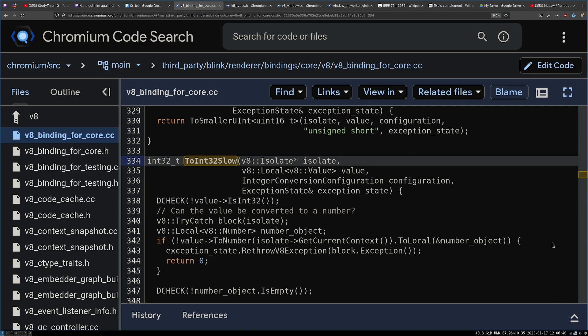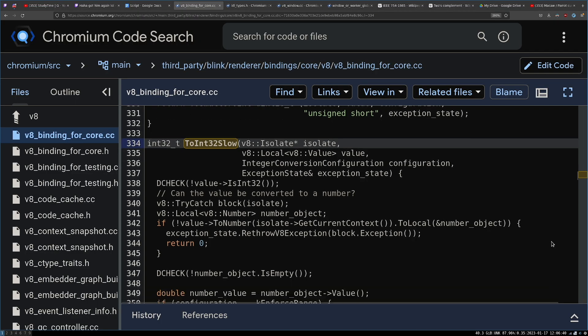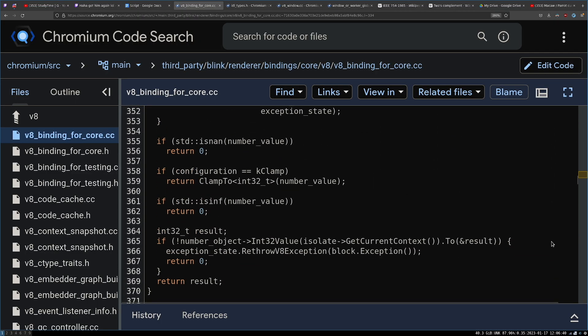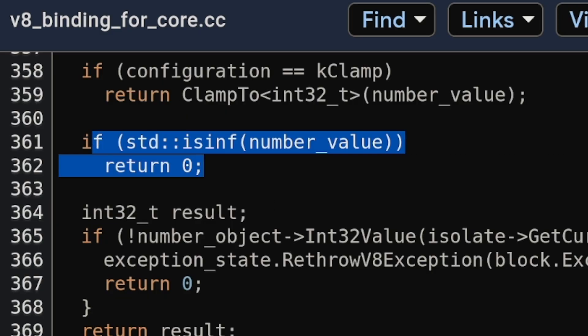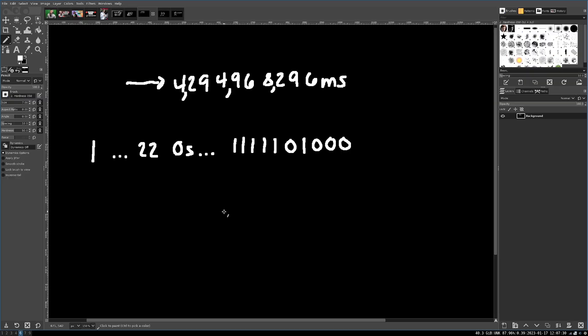The slow case is a bit more involved, but a little bit further down, you'll see this right away. Okay, standard is infinity, number value returns zero. So there we go. We found out why that happens, but that doesn't explain all those other weird numbers that I showed you.